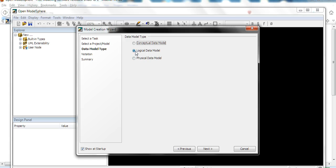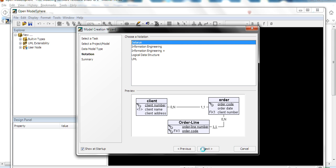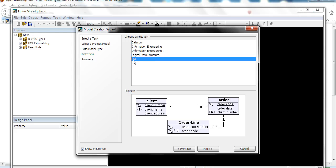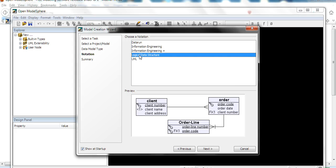You can see here logical database. Use this one. Logical is okay. Let's first select logical. Logical, you can see here several choices. Logical data model, UML, or data model.